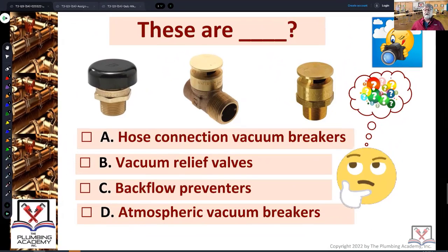Let's run through it. We got A, B, C, and D. Let's look at A.